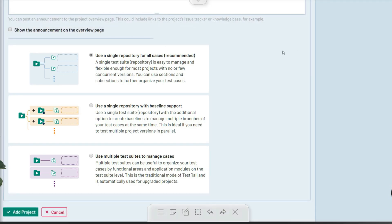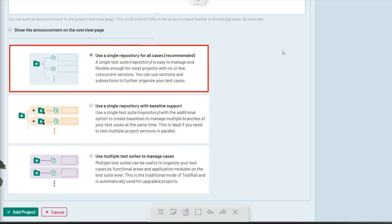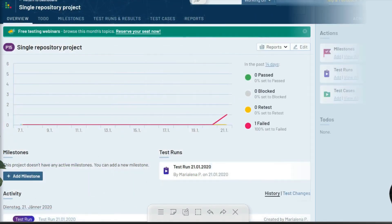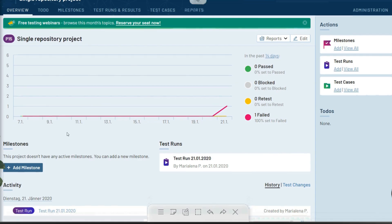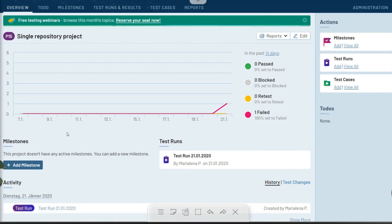The type of project you use will define how you organize and manage your test cases within that project. For most teams, a single test repository for all cases is recommended due to its simplicity.